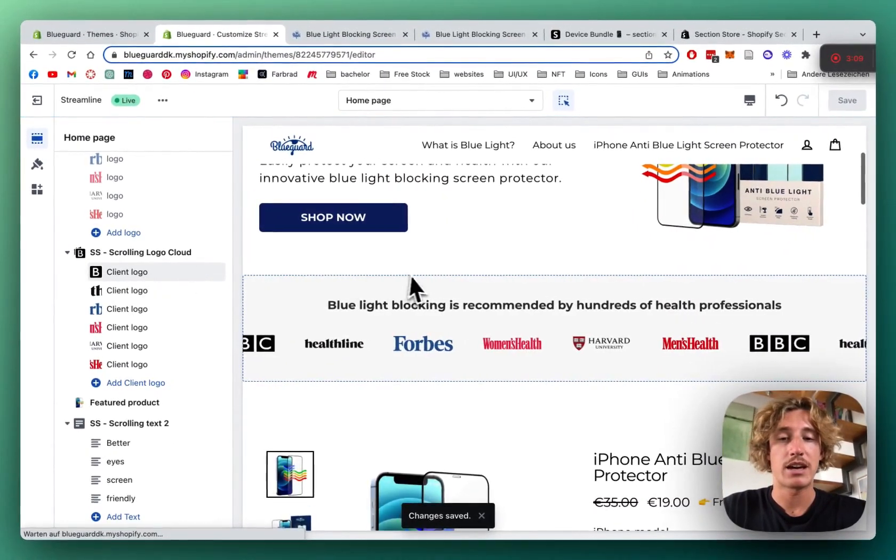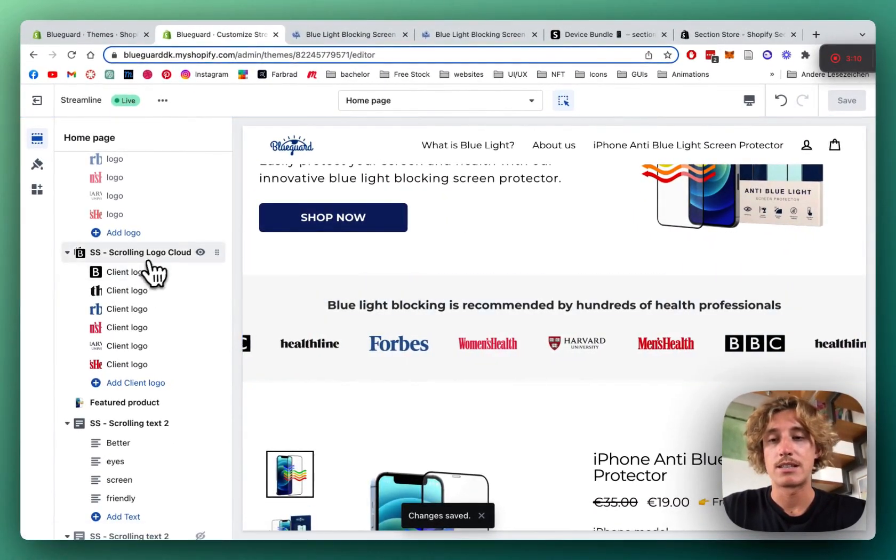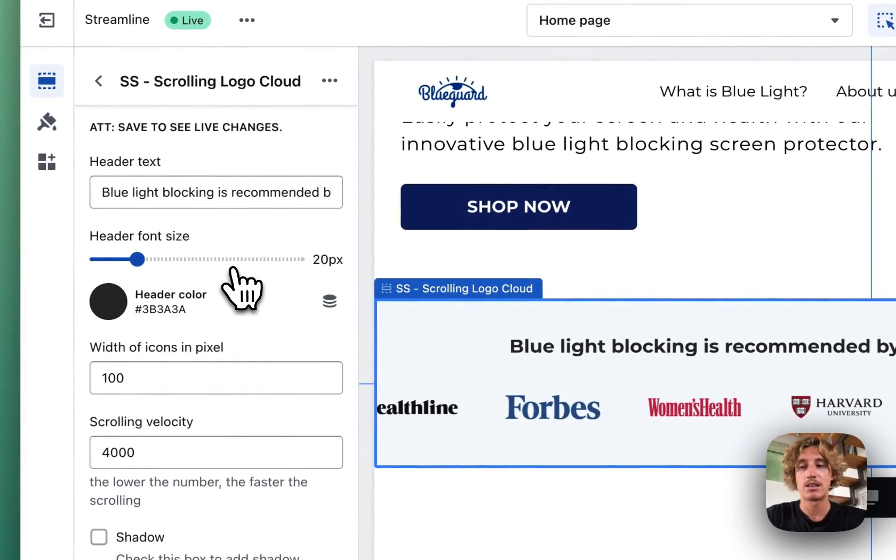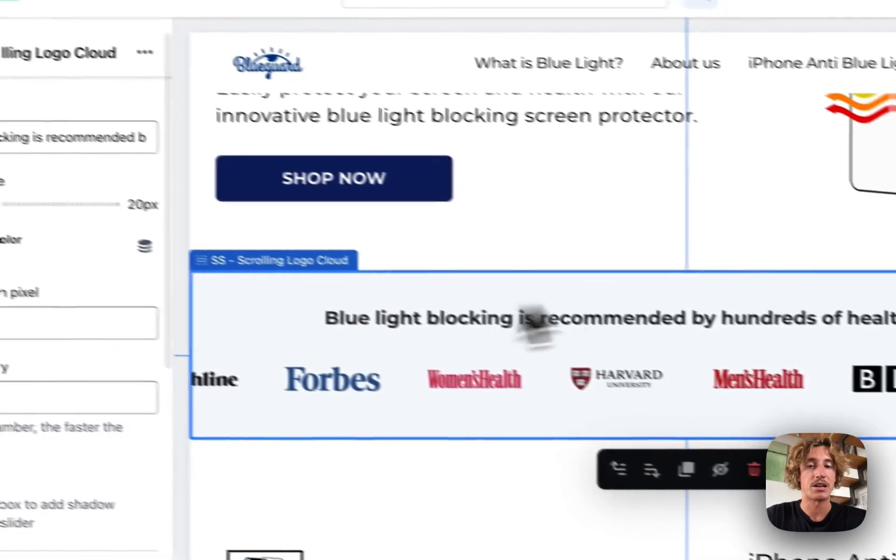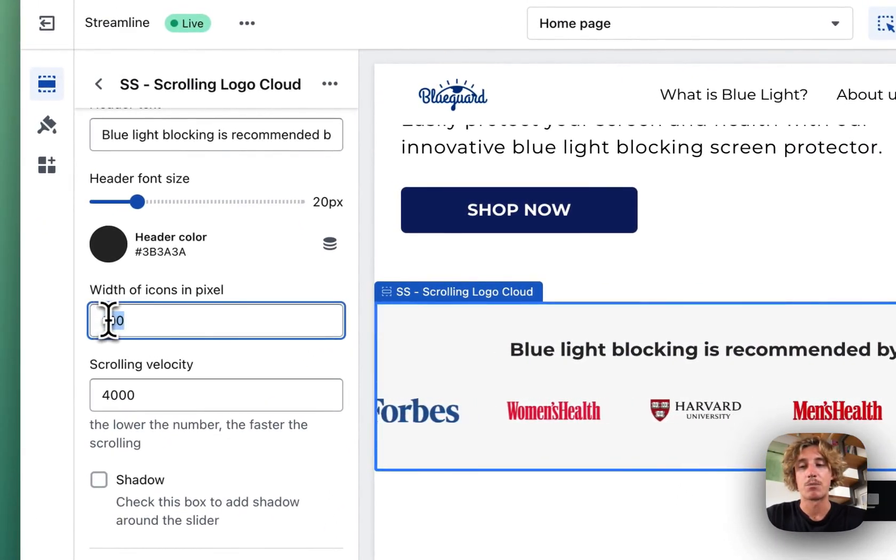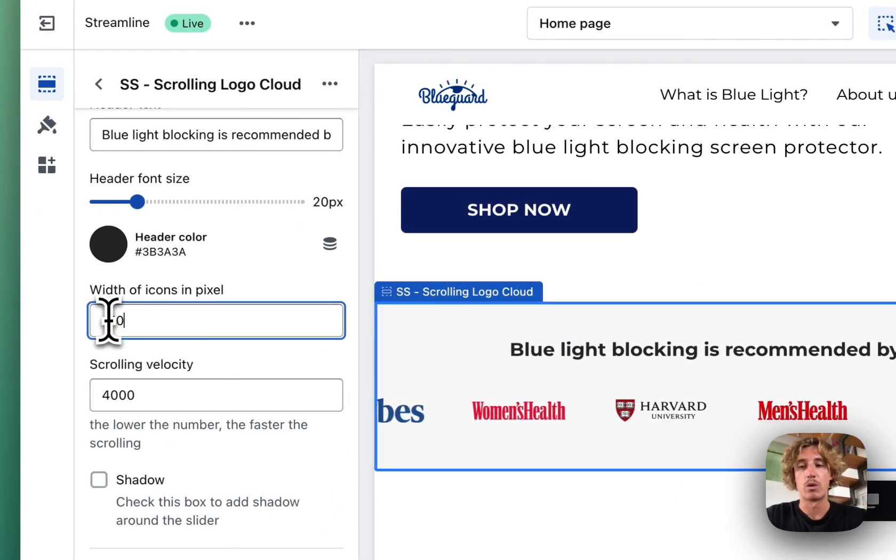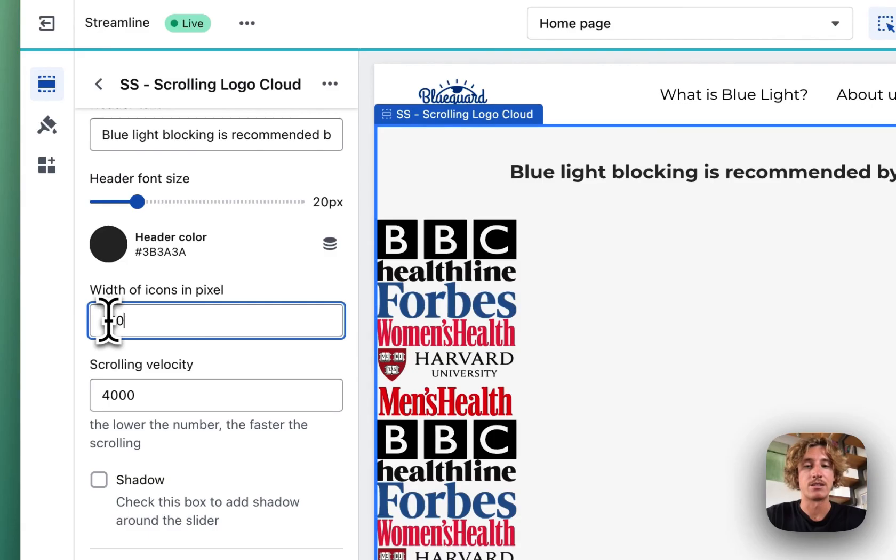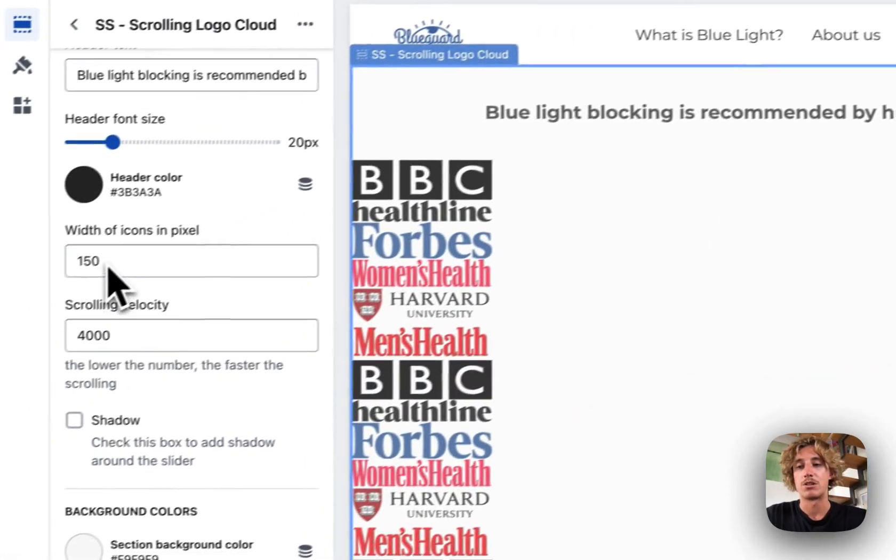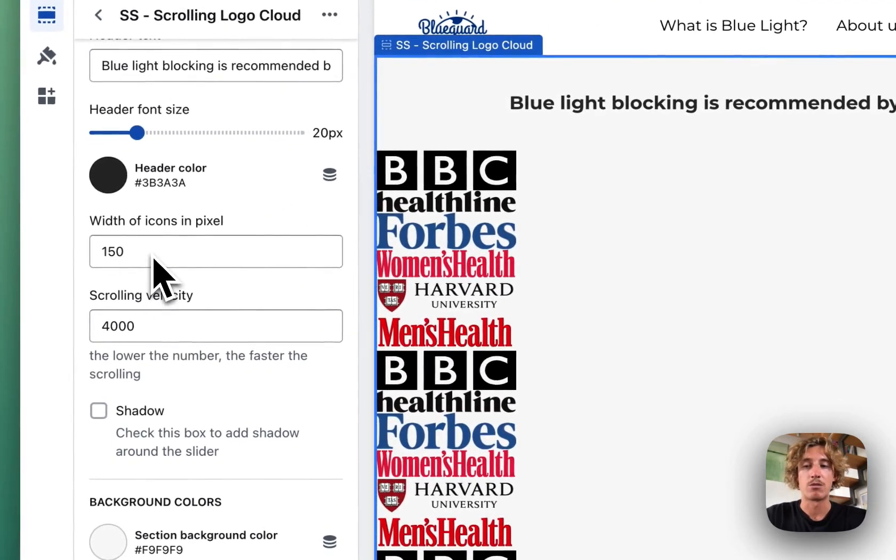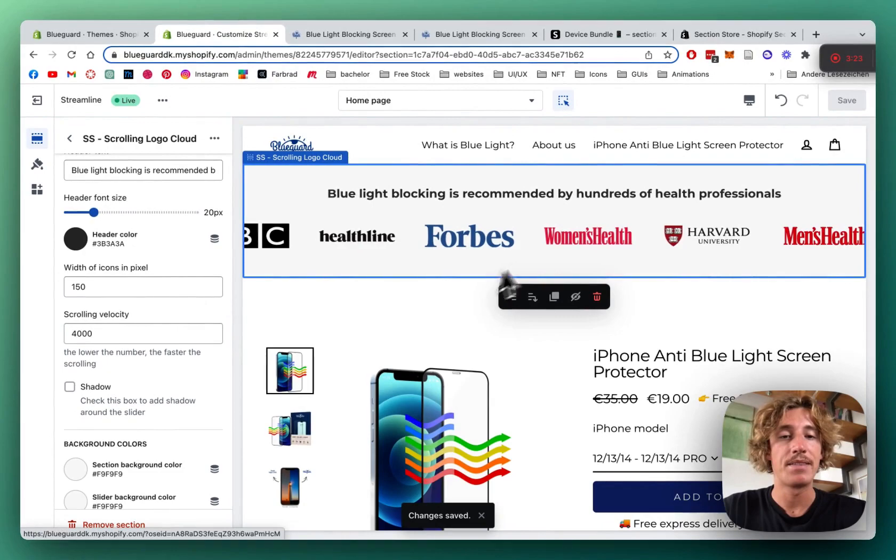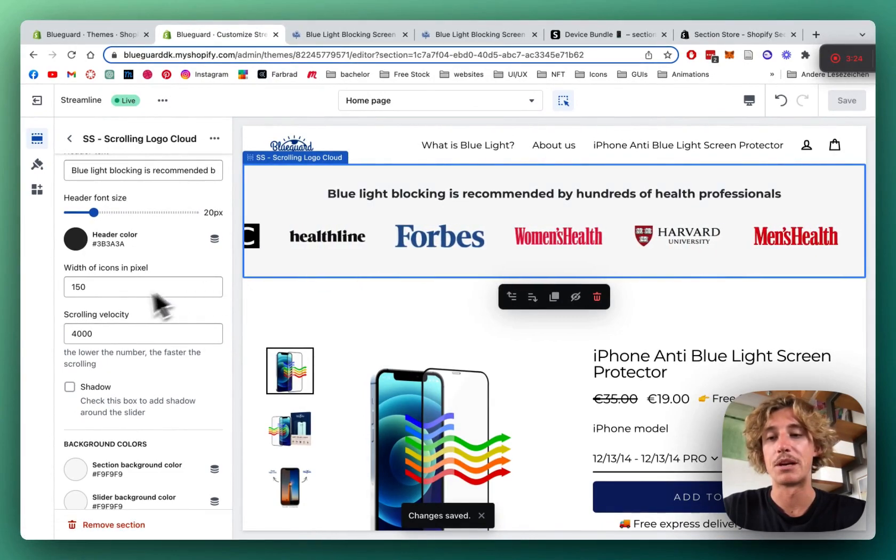And another thing we can do is actually click on the section itself and do some customizations to the whole thing, like for example changing the width of the icons. We want to have them bigger. We just type in 150 here and they're going to appear a bit bigger.